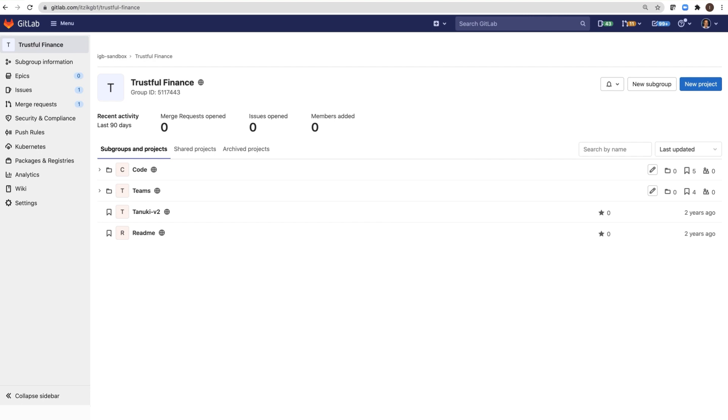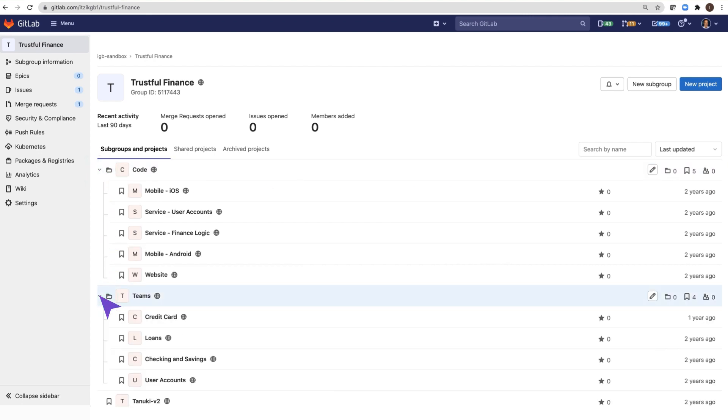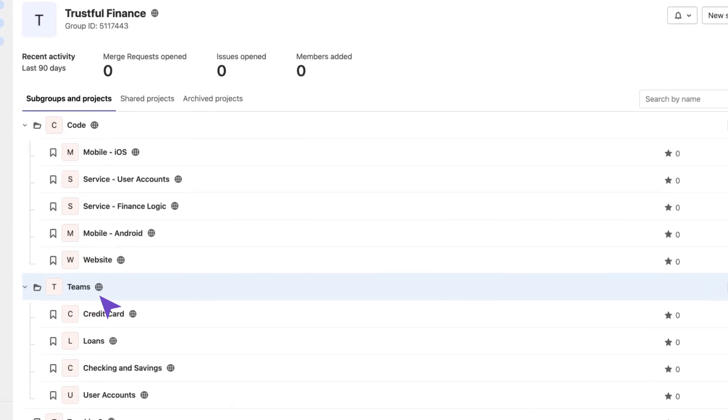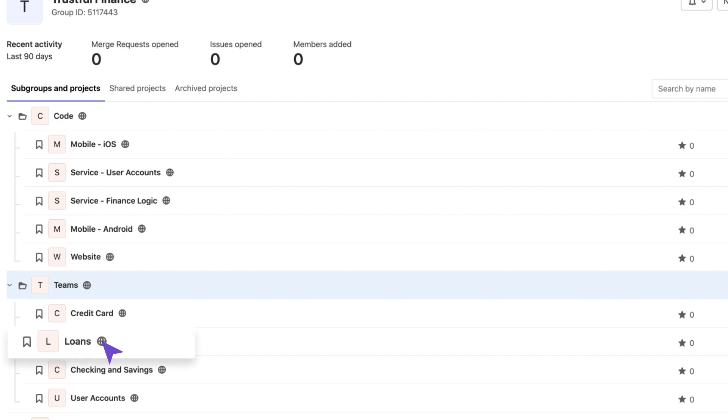Let's see a real live example of multi-project pipeline. Trustful Finance is a financial services company offering three products: checking and saving accounts, credit cards, and loans.